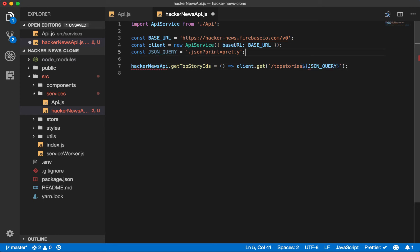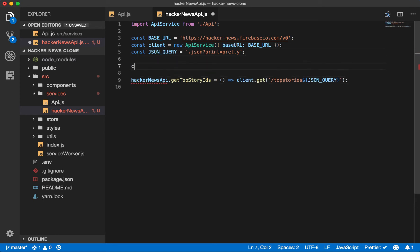We actually need to initialize our Hacker News API object as well. So Hacker News API equals this. And there we go. We have a request to get the list of top stories.